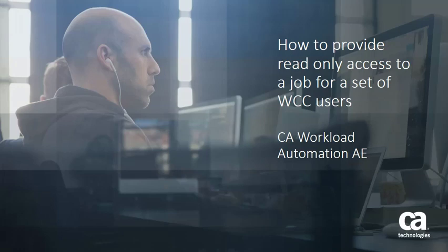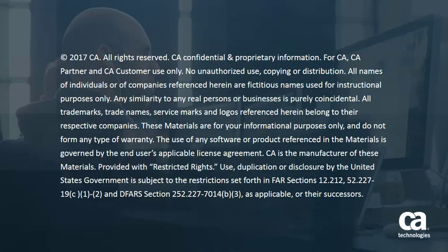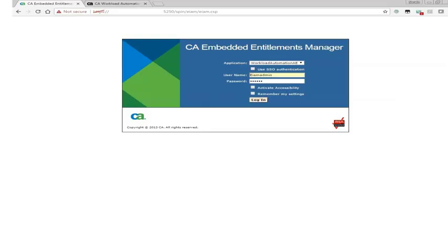We will learn how to provide read-only access to a job for a set of WCC users. Login to EAM selecting the Workload Automation AE as the application.